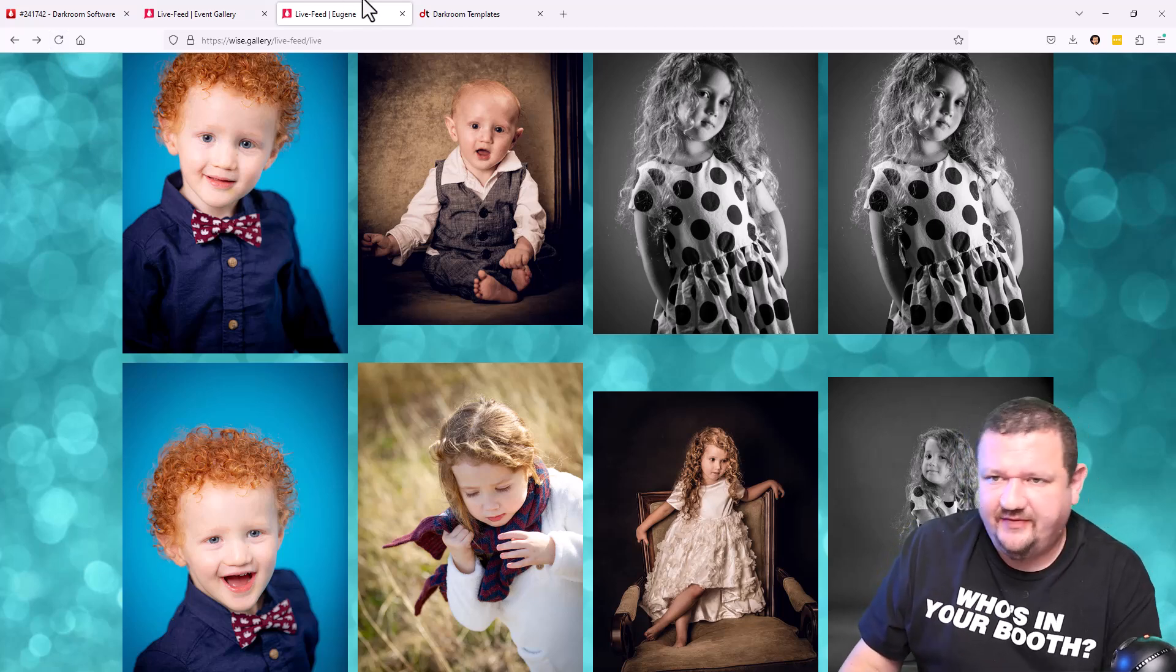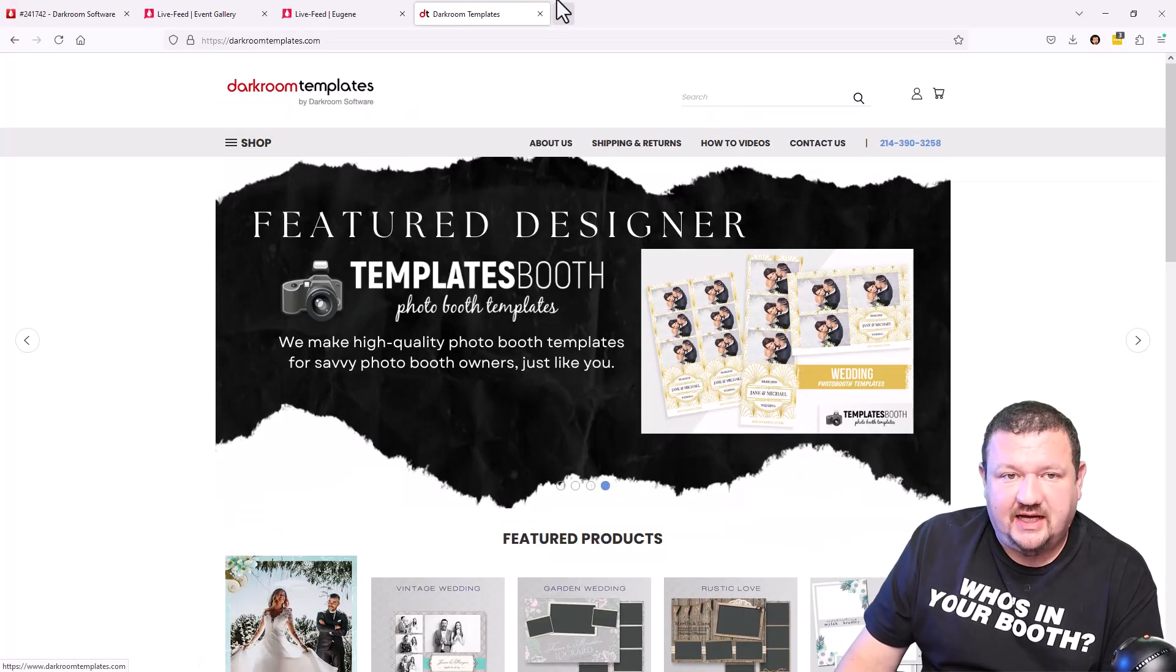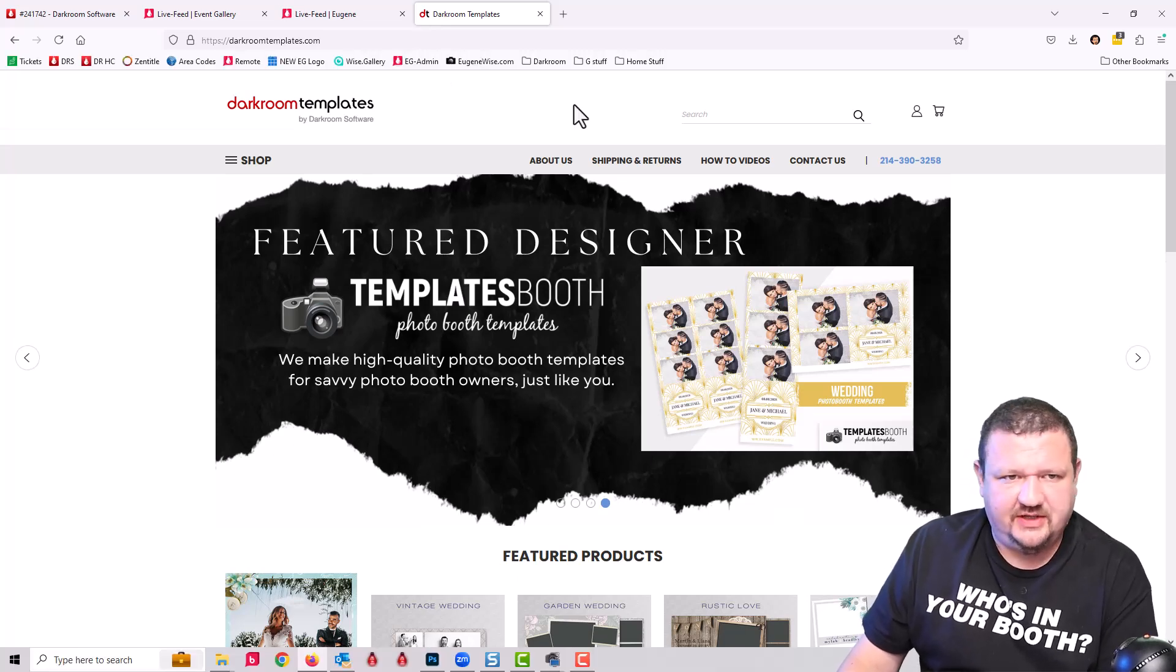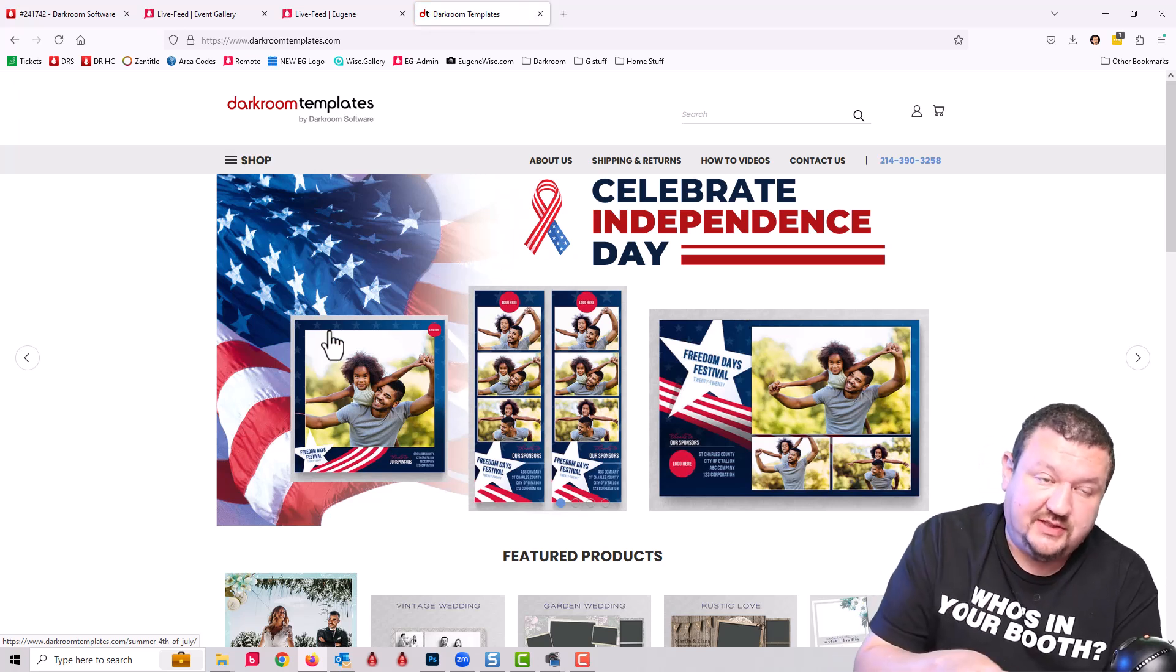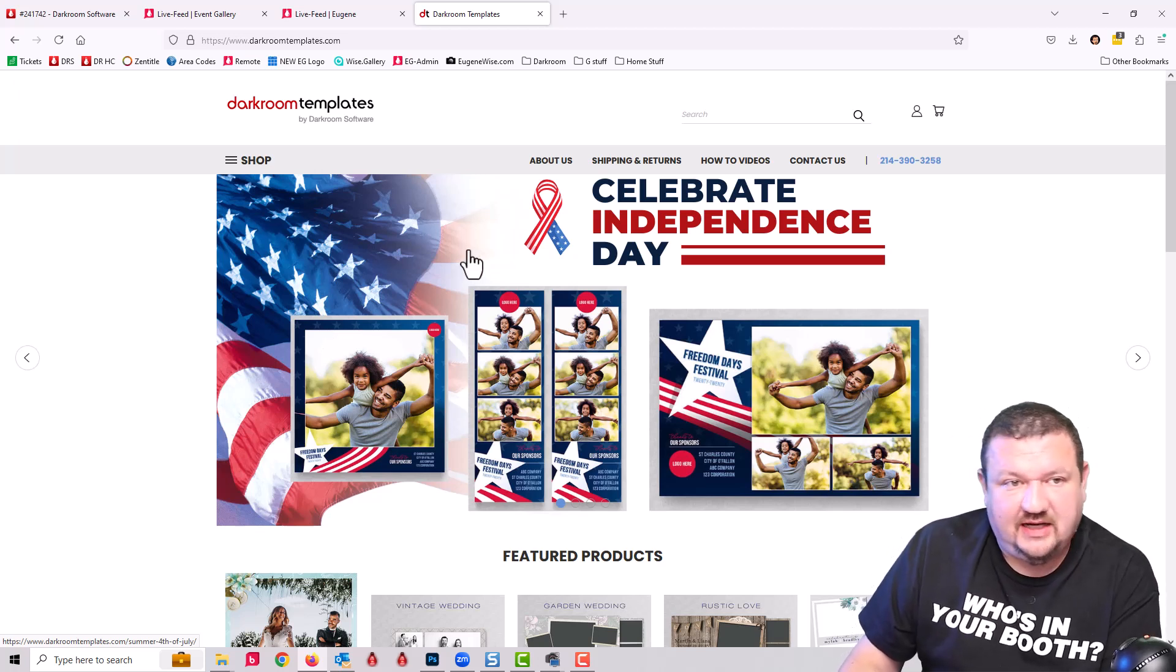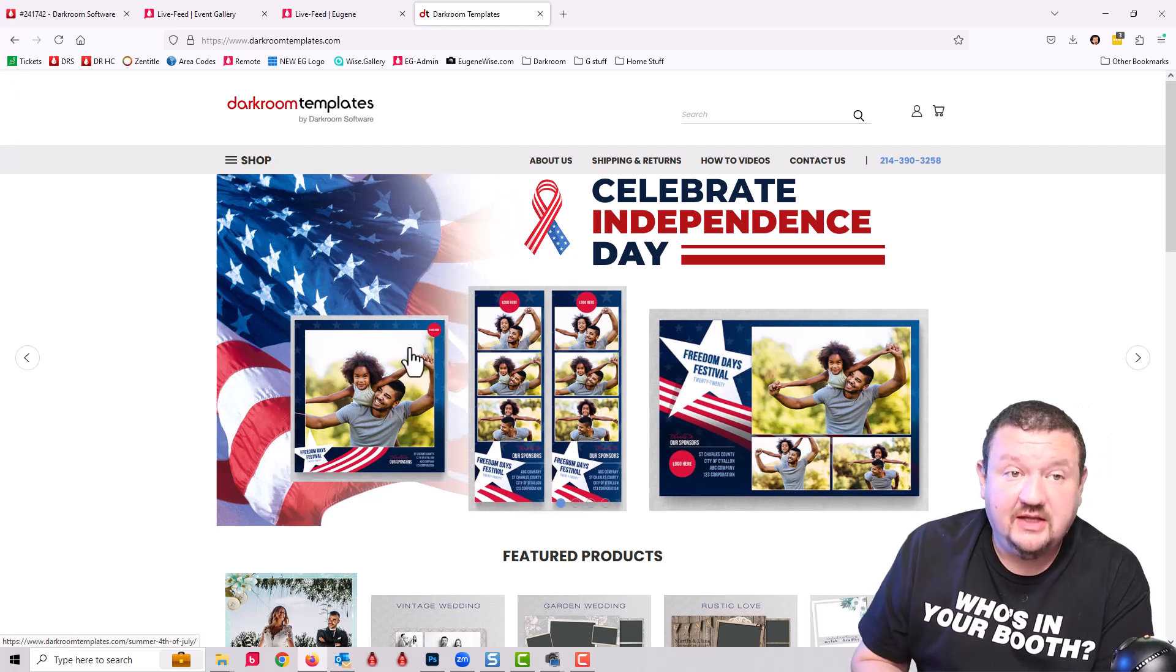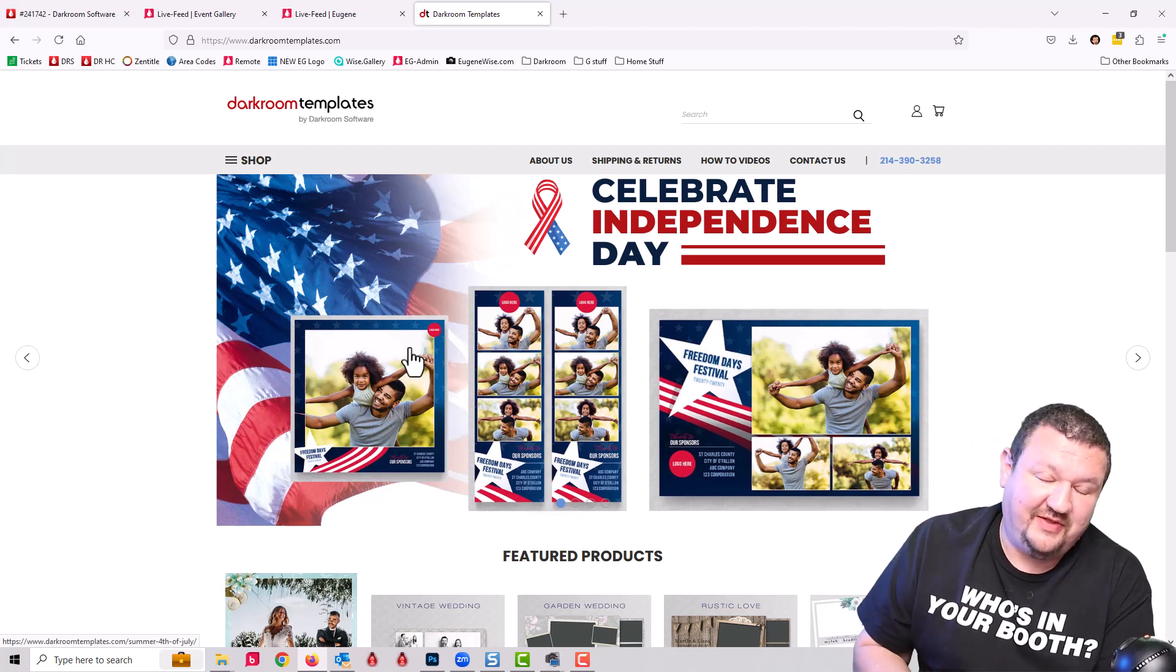One more thing that I want to talk about before we go is 4th of July is just around the corner. Let's go ahead and click F11 so we get browser navigation back. We have some new 4th of July templates for Darkroom Booth available at darkroomtemplates.com. We have a designer designed these for us and I just wanted to let you know that those are available. You can save a little bit of time to design your templates this weekend and enjoy a little bit more time with your family.